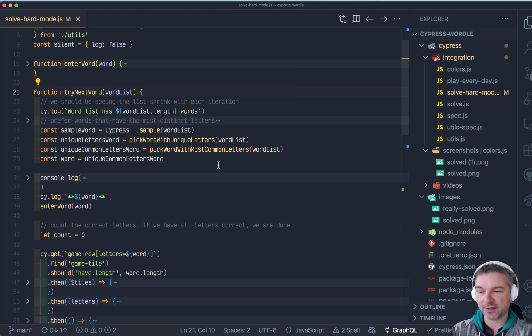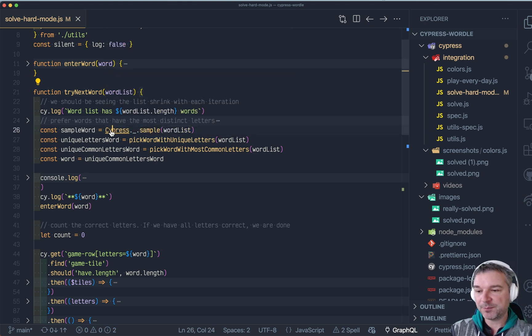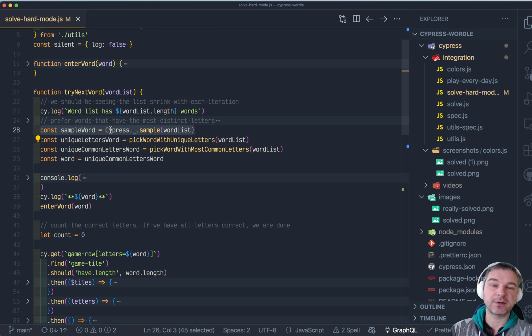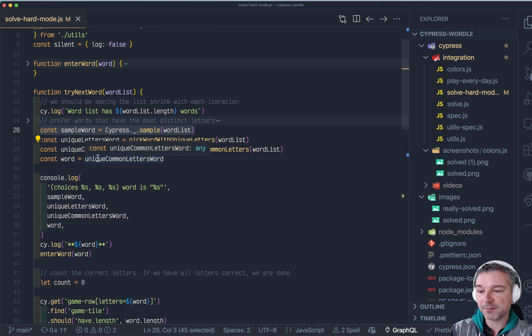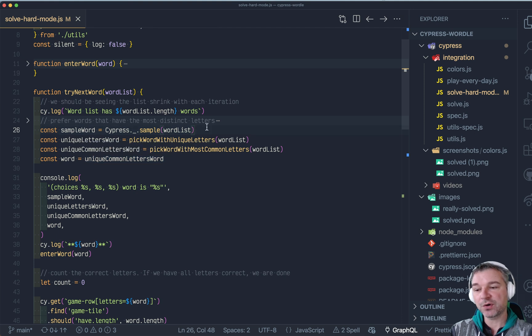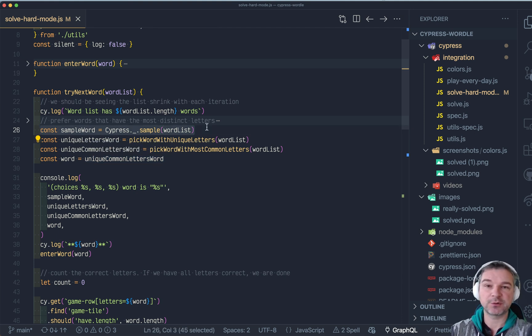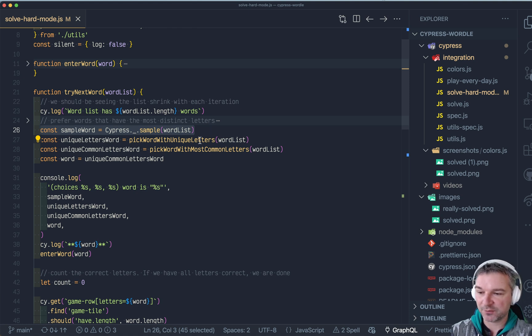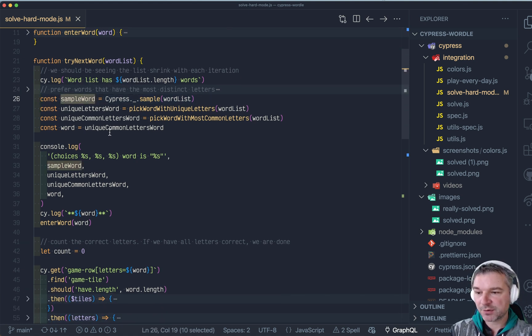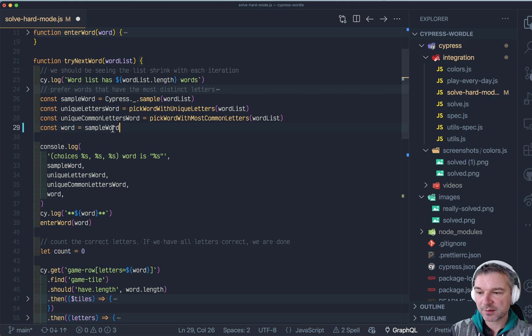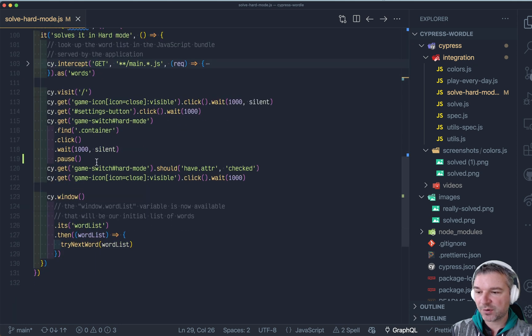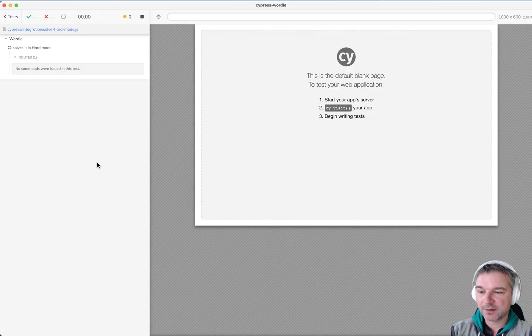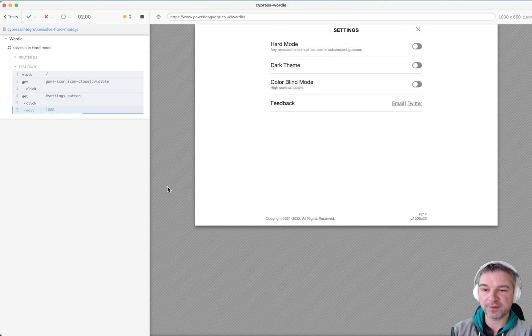But then the difference begins. For example, we have to pick the next word slightly differently. Before we picked just a random sample from the word list, which is fine. So out of two thousand words you pick any word, which is fine.